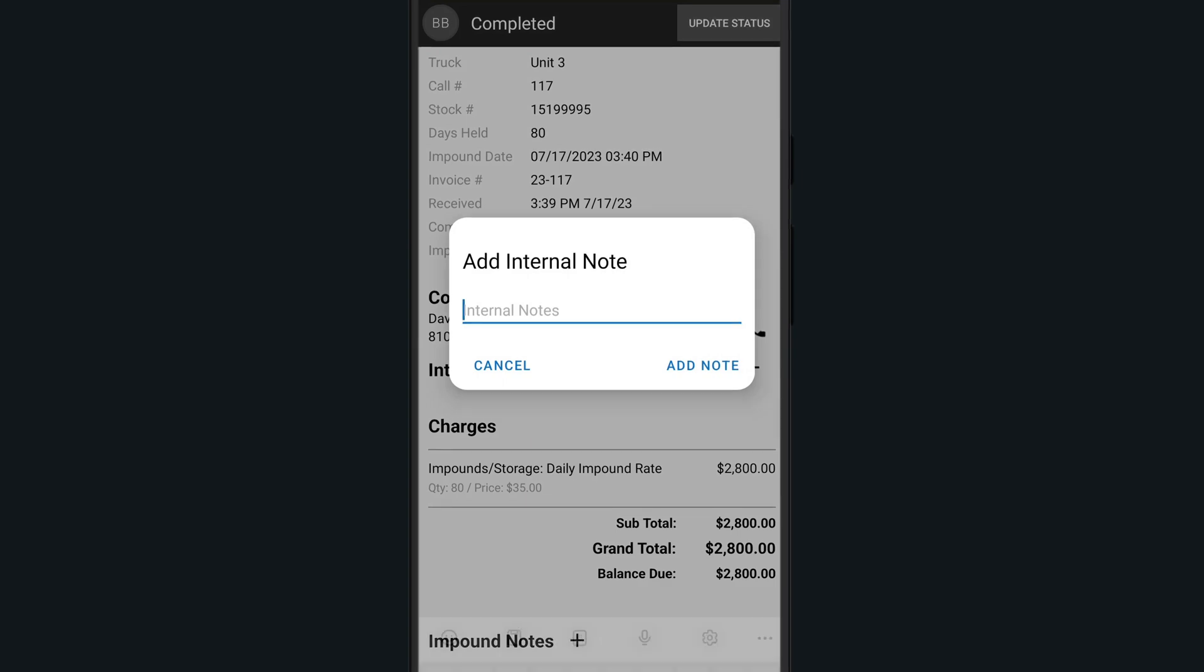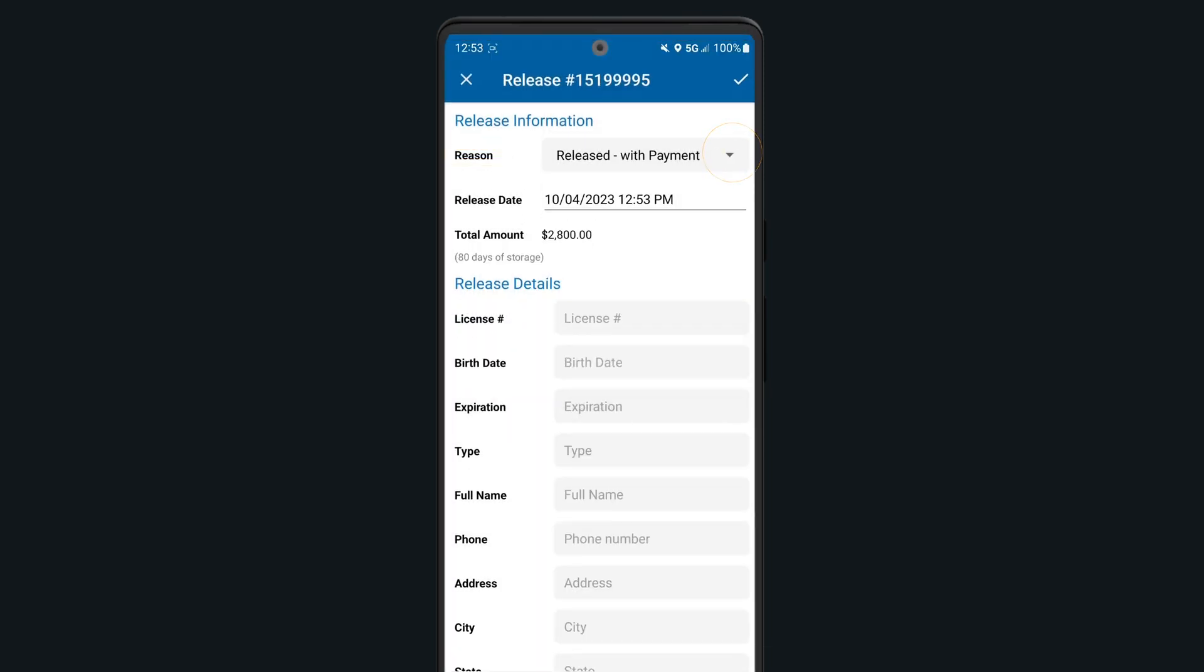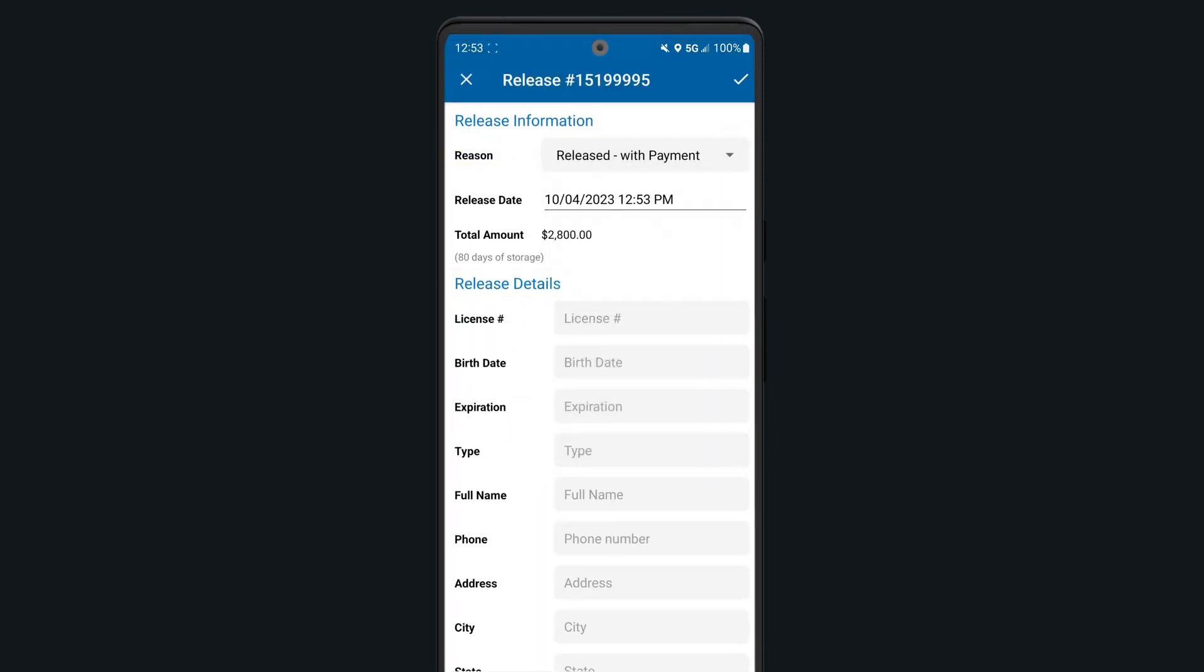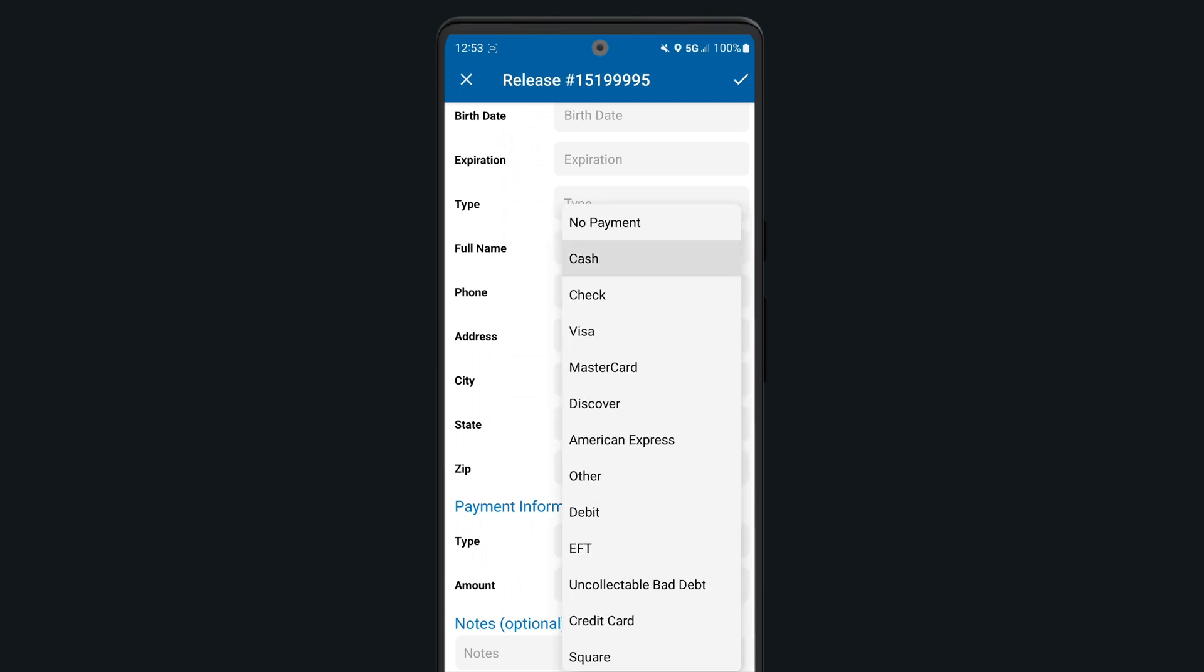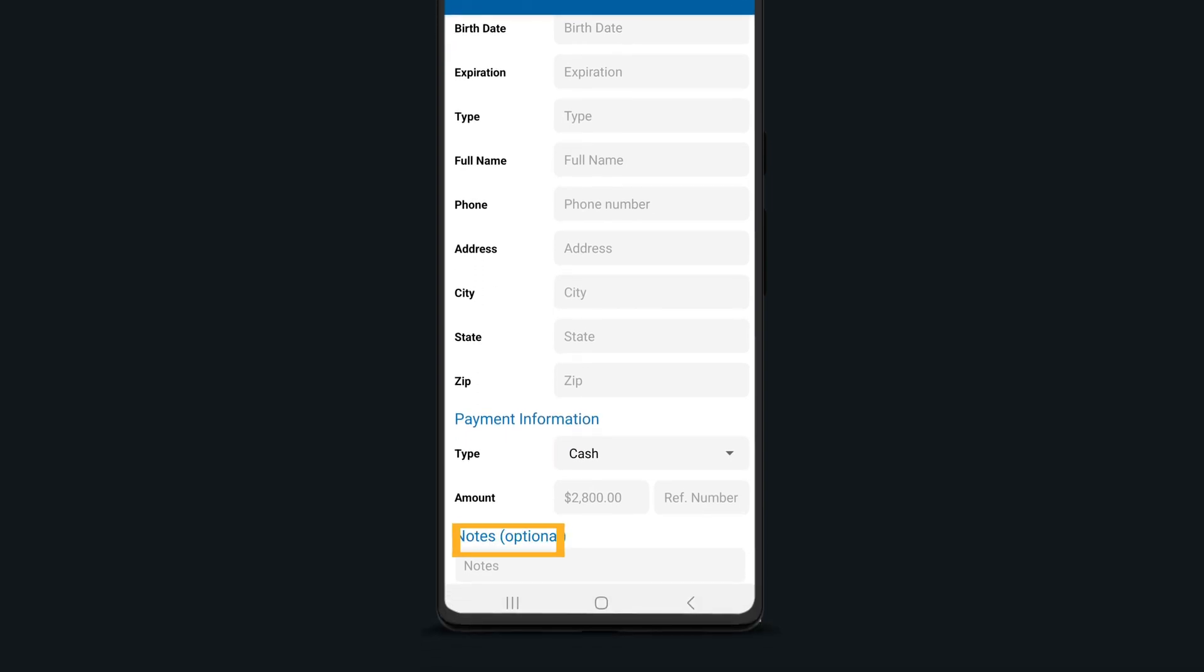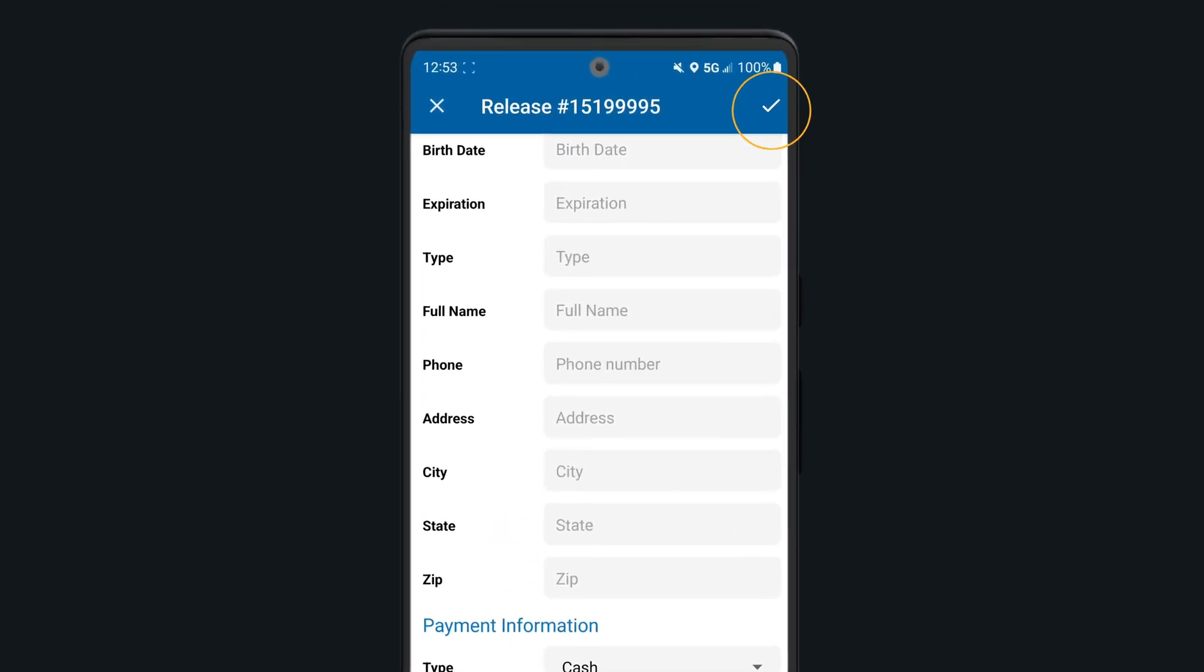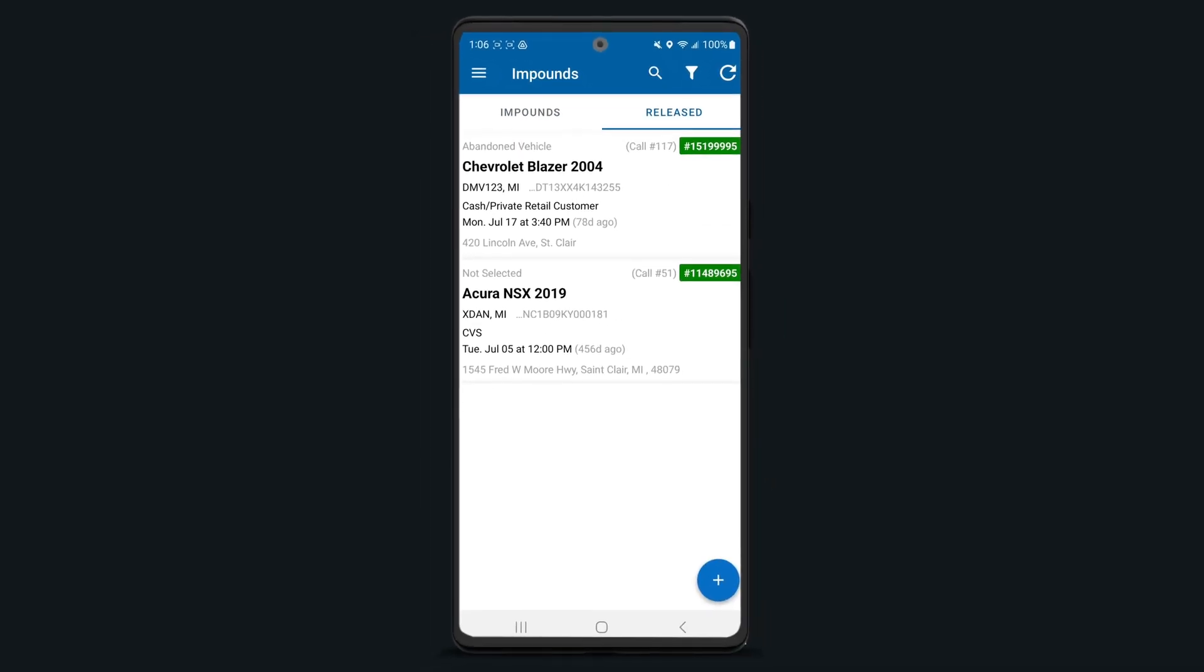You can even add internal notes or impound notes on this screen by tapping on the plus icon next to each option. To release an impound using your Android device, tap on the release option at the top. Enter the reason for release and all of the release details relating to who you are releasing the vehicle to. If any payment information is received at this time, you can also record that here and add any additional notes at the bottom. Once finished, click the checkmark icon in the upper right corner to confirm the vehicle release in ToeBook.